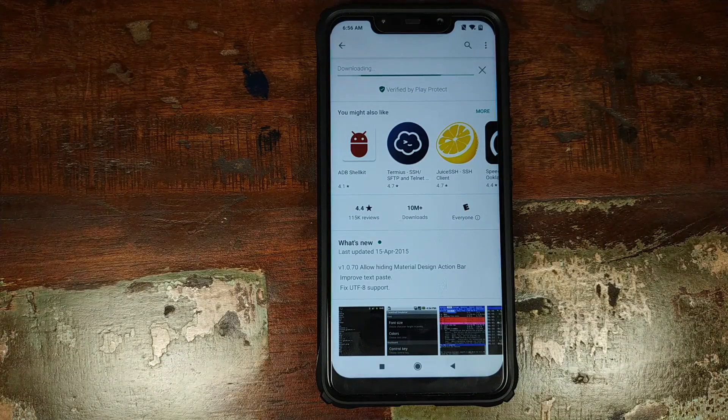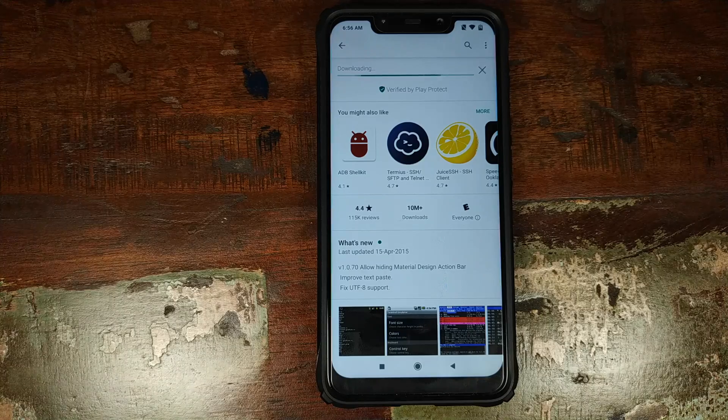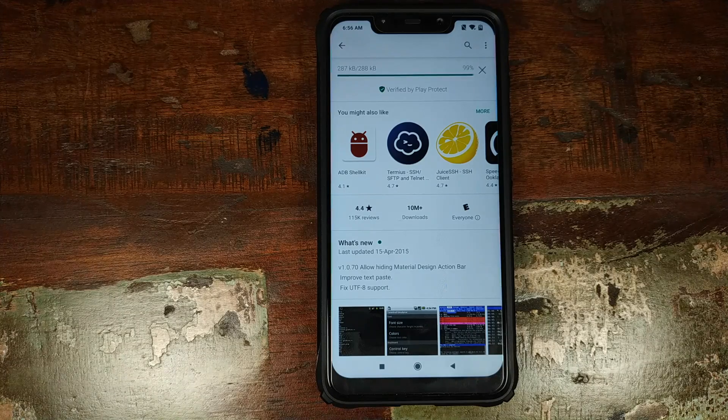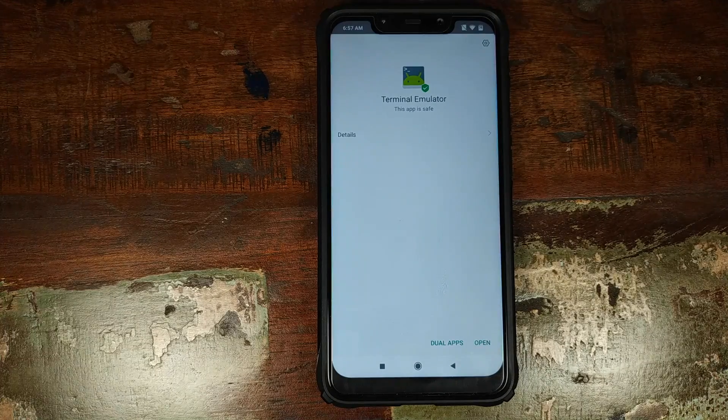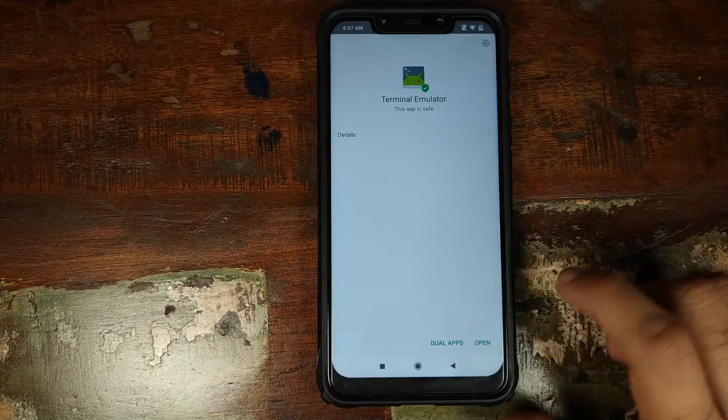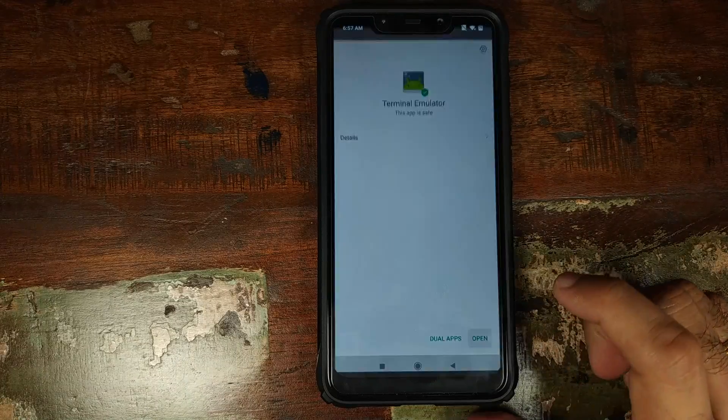I will of course leave a link to this application in the description of this video so that you can click on it and install it directly on your phone without having to search for it. Once we have installed the application successfully, we will click on open.